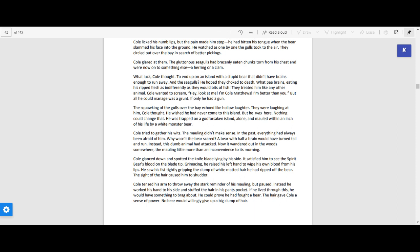Cole glanced down and spotted the knife blade lying by his side. It satisfied him to see the spirit bear's blood on the blade tip. Grimacing, he raised his left hand to wipe his own blood from his lips. He saw his fist tightly gripping the clump of white matted hair he had ripped off the bear. The sight of the hair caused him to shudder.